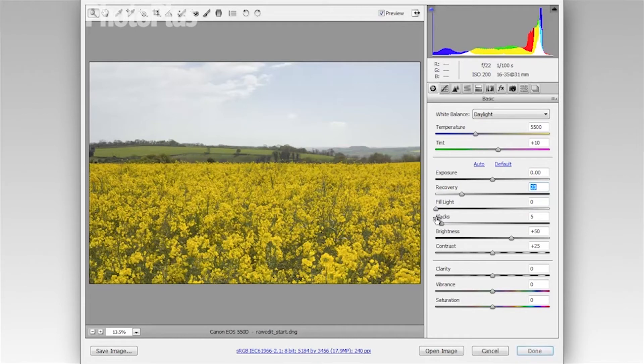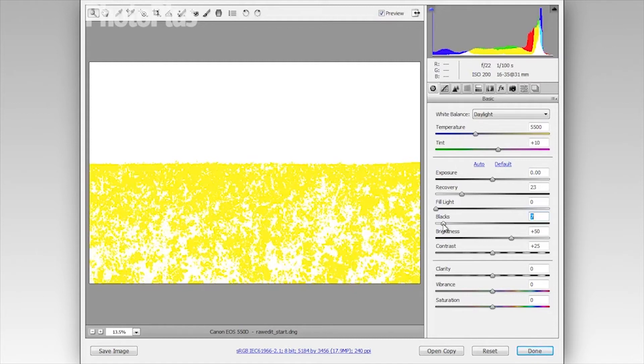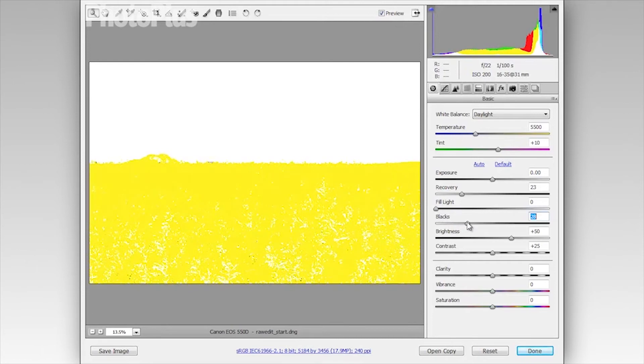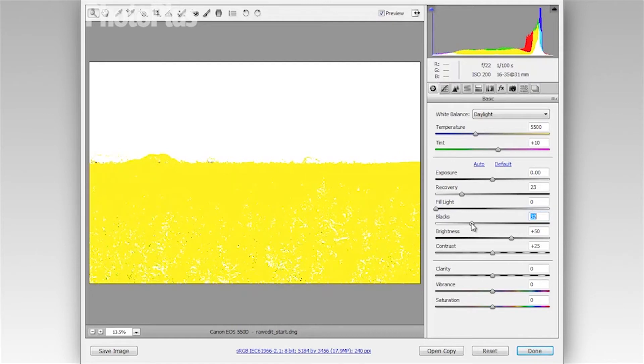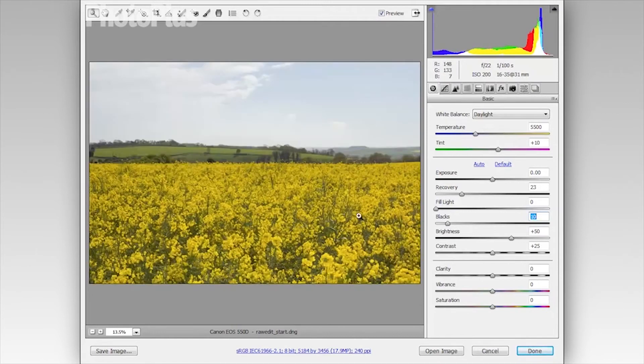Now I'm going to move on to the black slider and if I hold Alt and click on this slider this will give me a slightly different view. And now this is telling me any pixels that are being clipped to pure black. So at the moment we don't have any clipped pixels if I continue dragging that to the right here. The areas that show up in black are the ones that are starting to be clipped to pure black. So I'm just going to set that around 10 just to add some depth to the shadow areas.